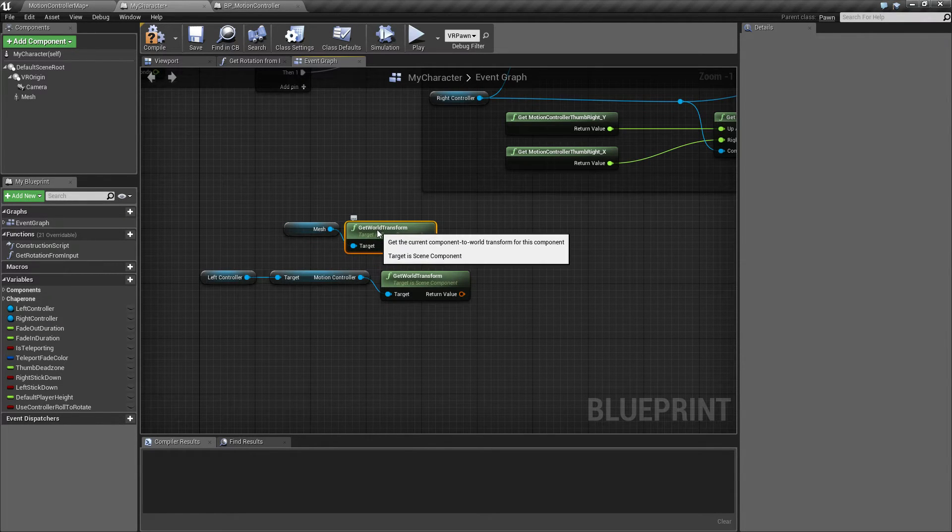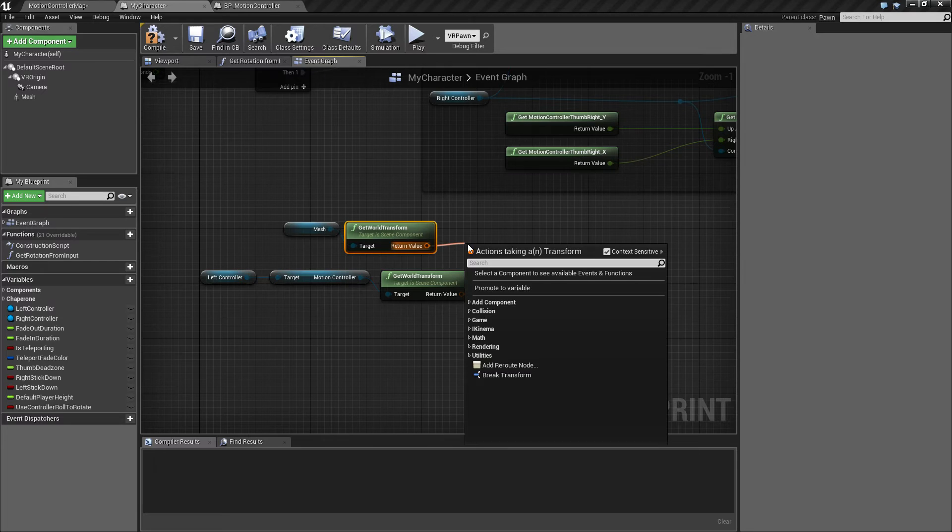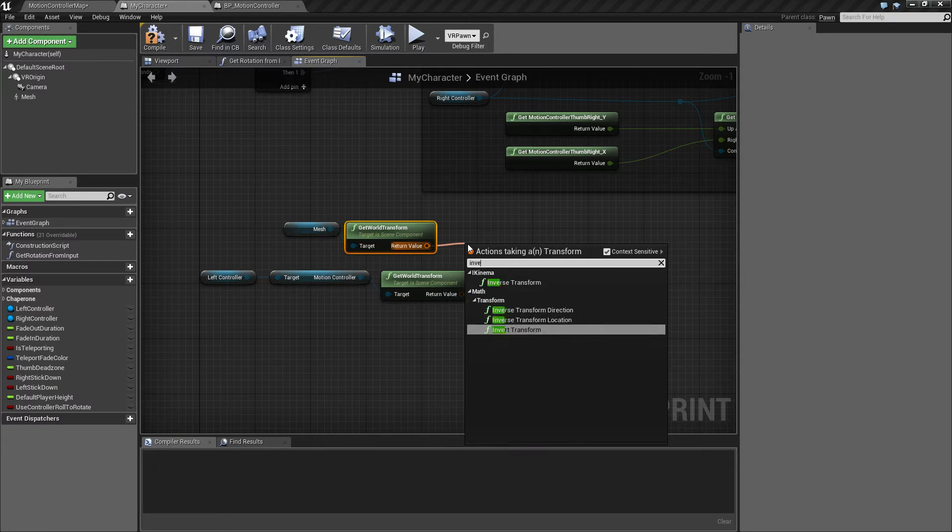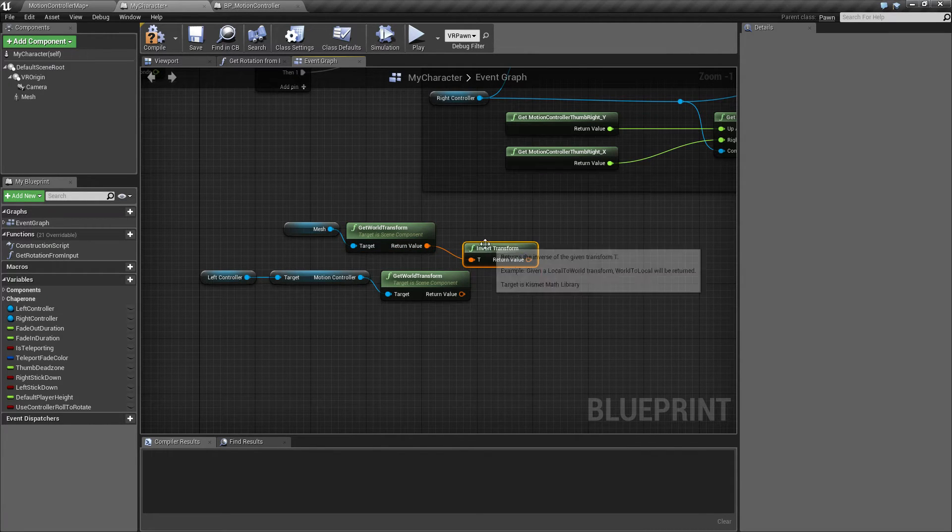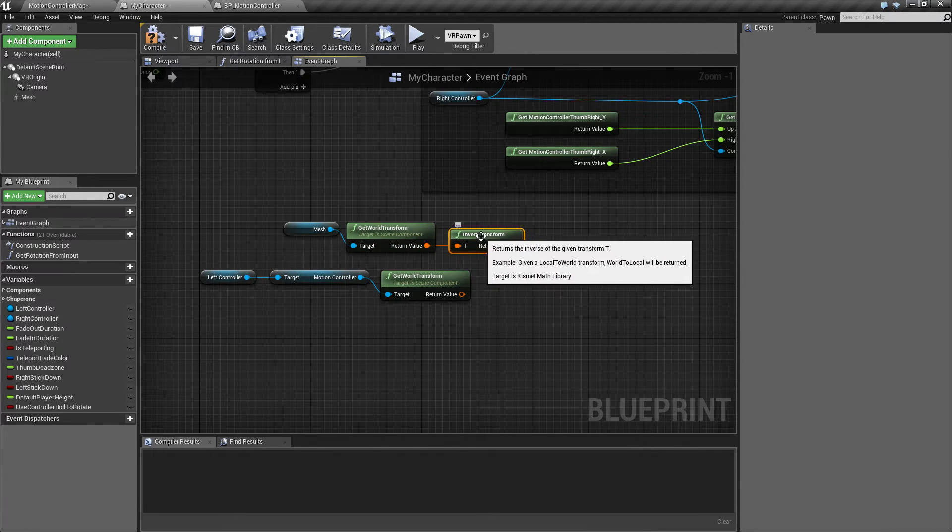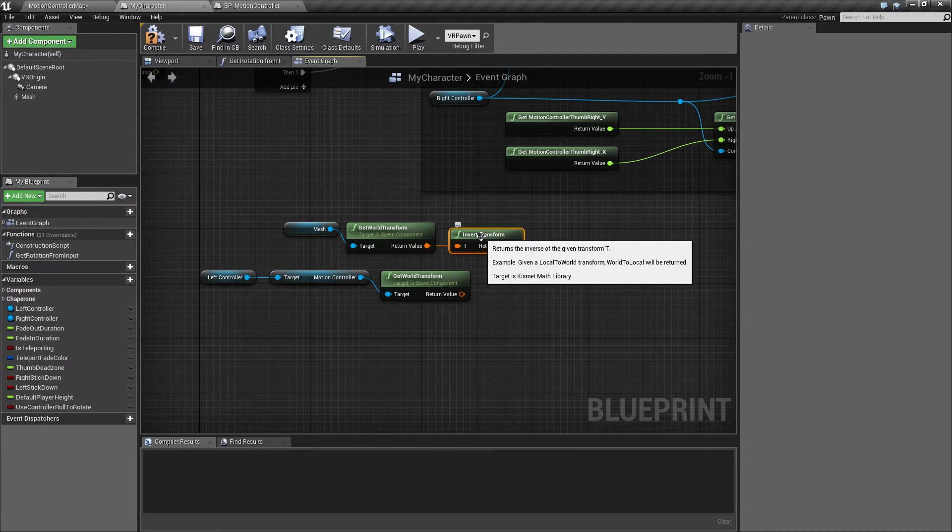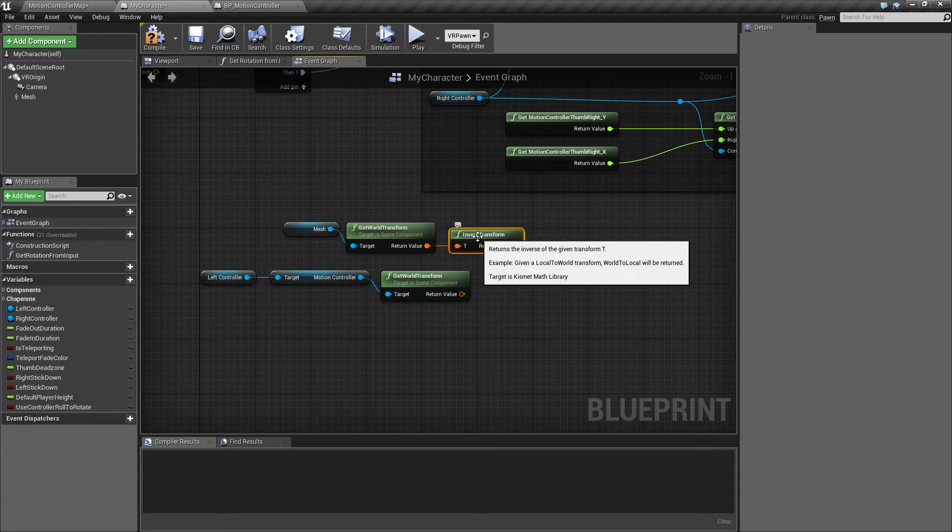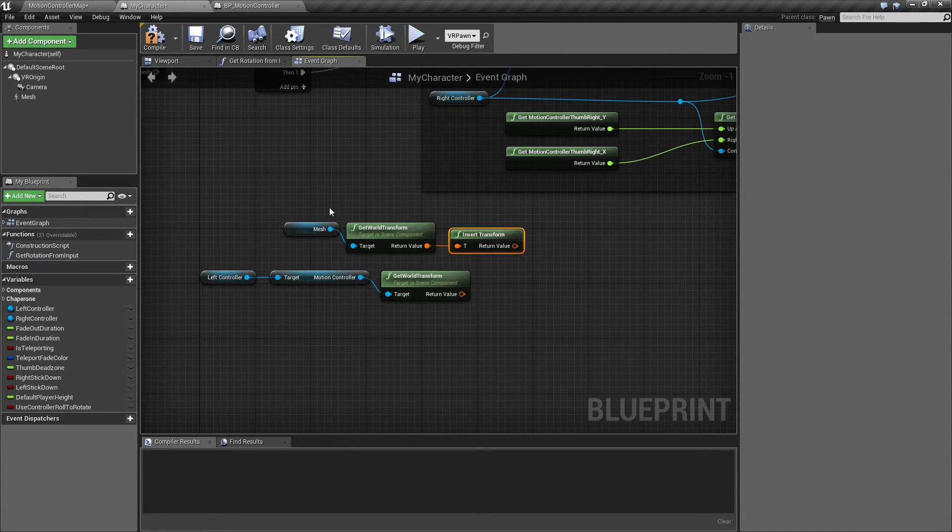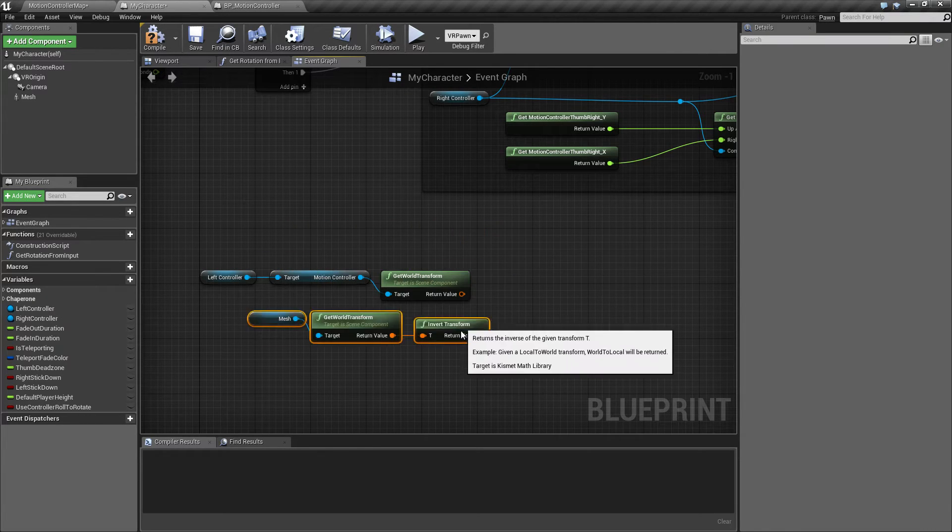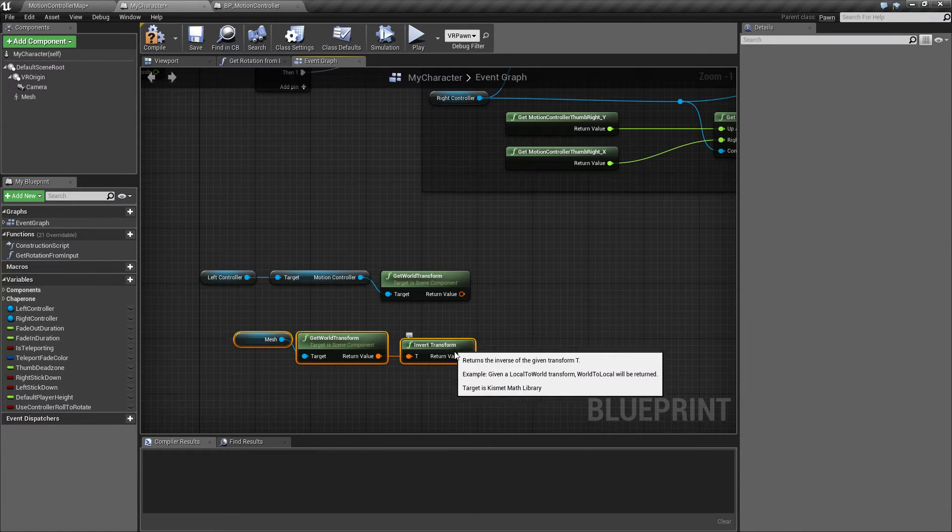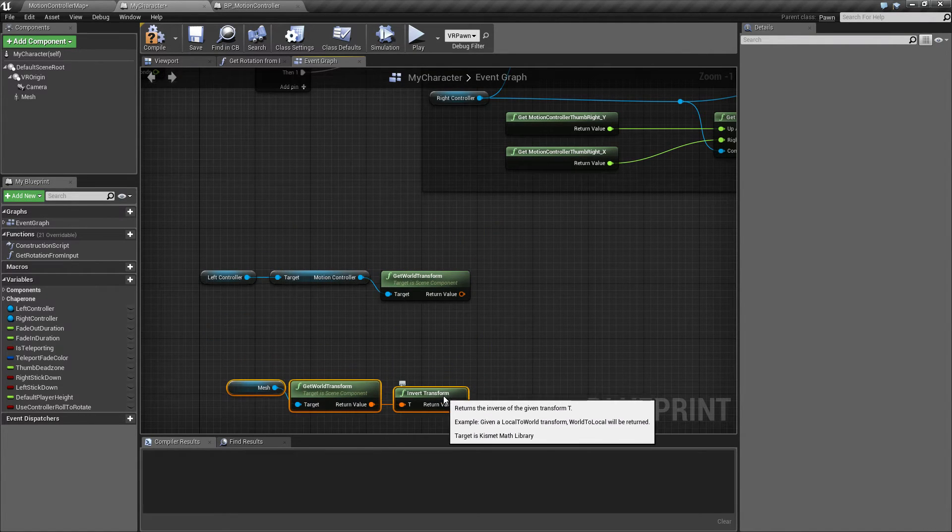And then use the invert transform on this. The invert transform means that if we give it a world to local world transform, it's going to convert it to a local. Local in this context means component space. So we're going to put that somewhere here.